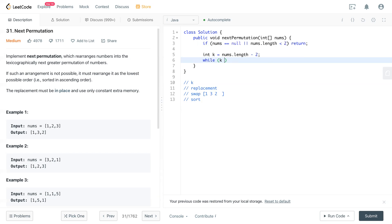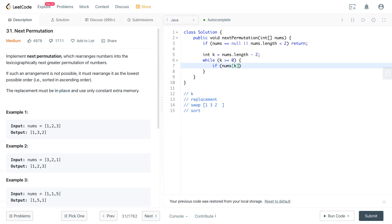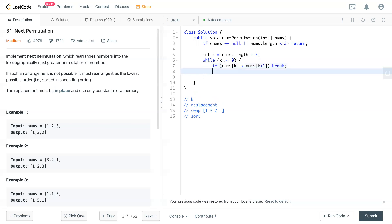Then we have to check which one is the last k right here. k less than or equal to zero. So if numbers of k is smaller than numbers of k plus 1, that means that k position is the position that we can swap. So now we can break out this loop. Otherwise, k is minus minus.